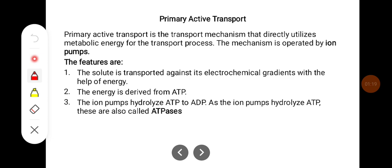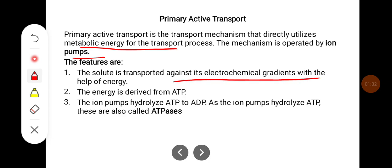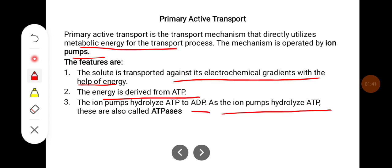Primary active transport is a transport mechanism that directly utilizes metabolic energy for the transport process. The mechanism is operated by ion pumps. The solute is transported against its electrochemical gradient with the help of energy derived from ATP. The ion pumps hydrolyze ATP to ADP, and because of this they are also called ATPases.